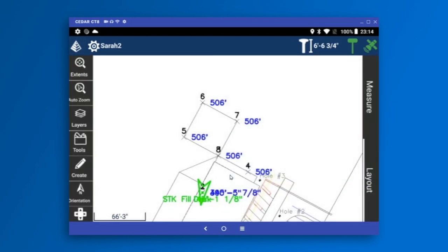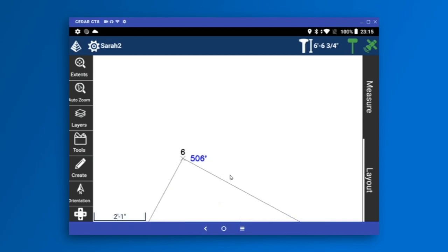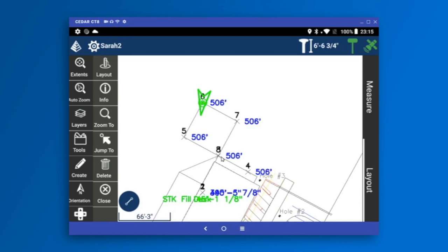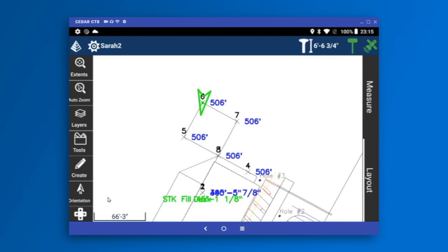For really quick work, if I just tap a point on the screen — like point 6 — I get a context menu on the left where I can tap Layout to start laying out that point immediately, get point information, zoom to it, or if using the simulator, jump to that point. I can also delete it from here. You can lay out a point without ever going into the layout menu — this is probably the quickest way to lay out. I hope you use Carlson Layout and find it intuitive and easy to use. Please call us at Carlson or contact support at carlsonsw.com if you have any questions.